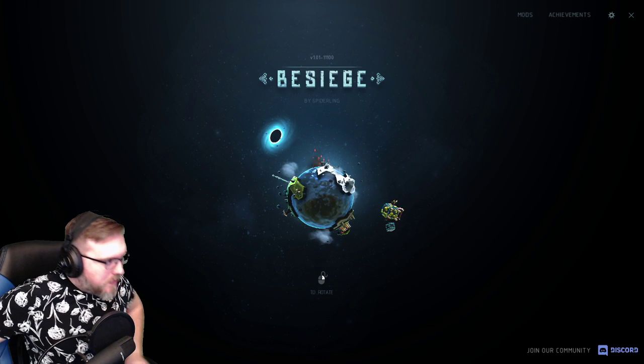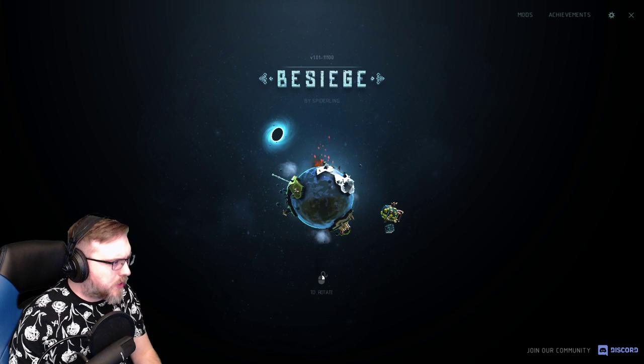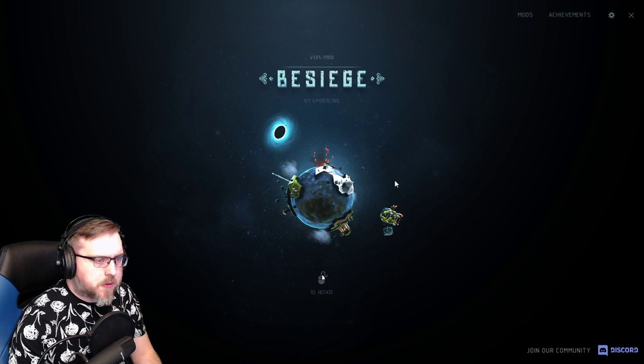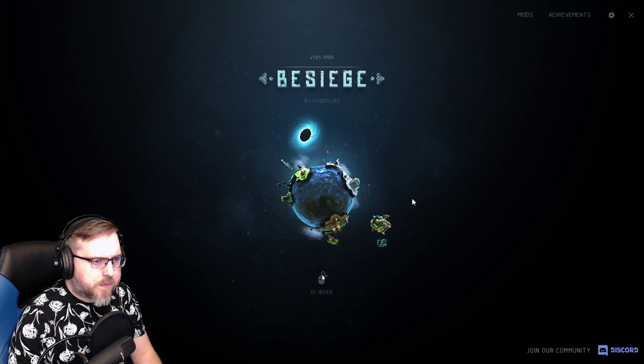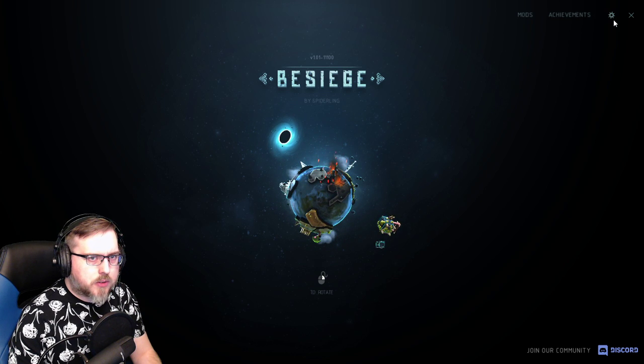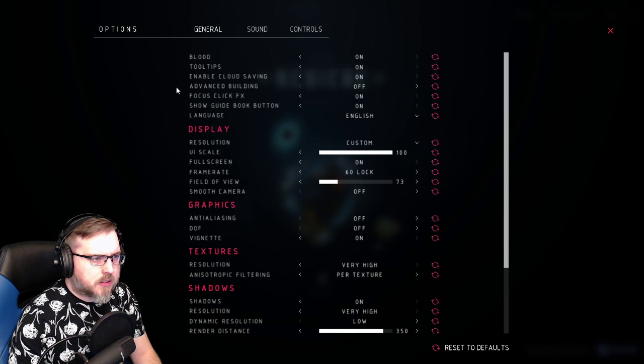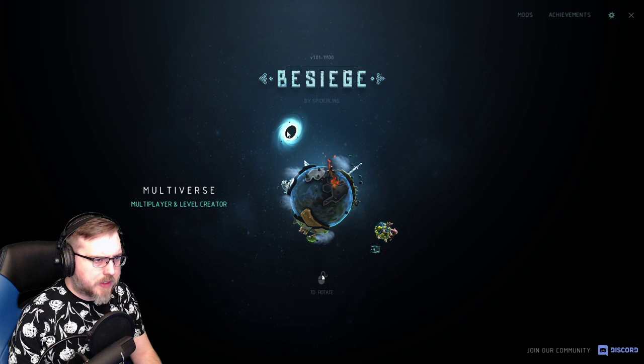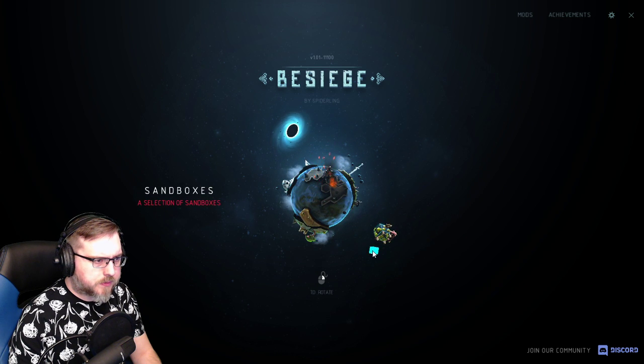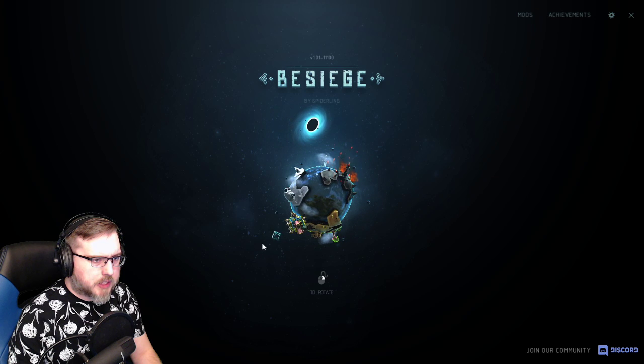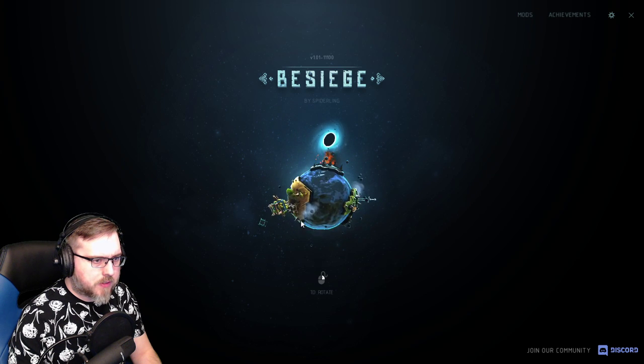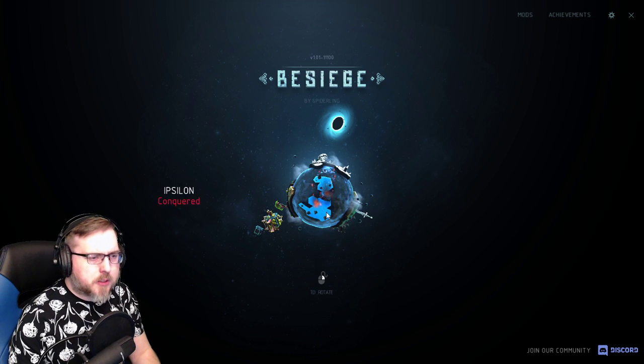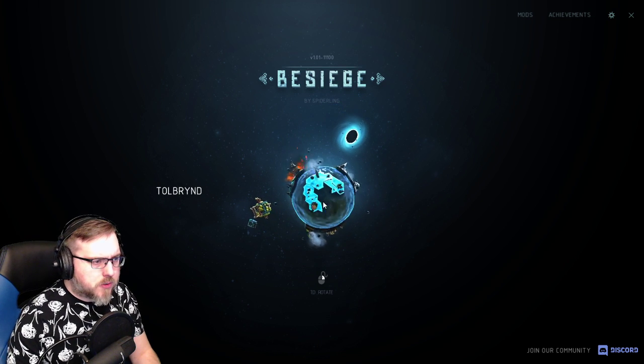All right, welcome to Besiege. Like I was saying a moment ago, this has been out for a few years already in early access, but I think I want to try to start a new game. I don't mind restarting if that's an option.